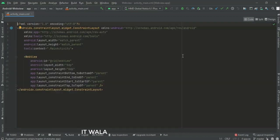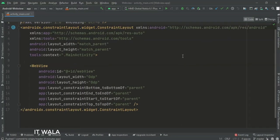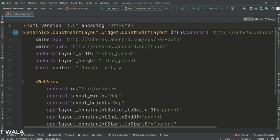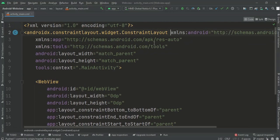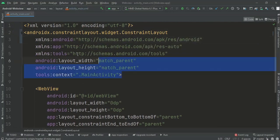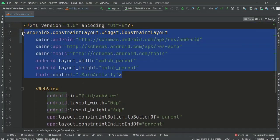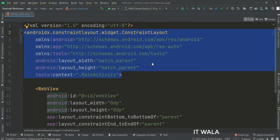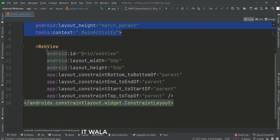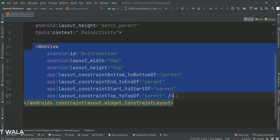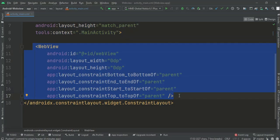Let's see the code. Here we have constraint layout as the root layout. And this is the WebView.